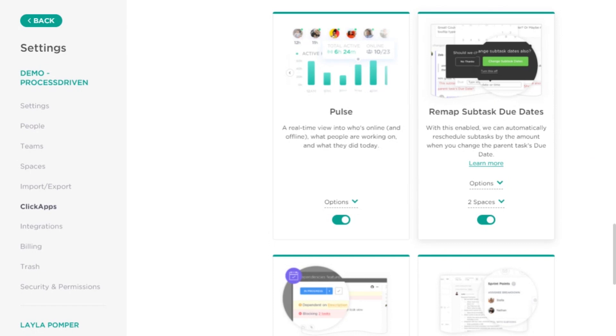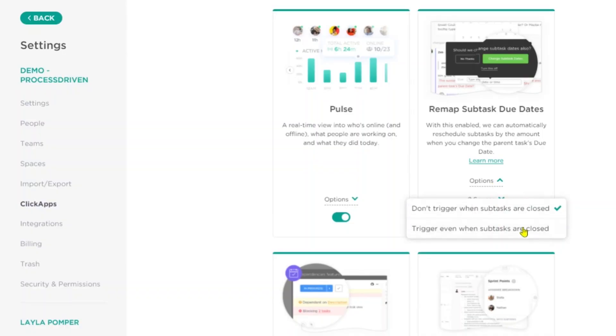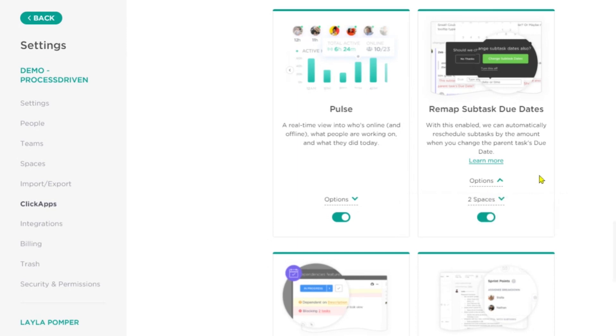Next up is remap subtask due dates. This basically means: if you have a task with subtasks and the overall task changes its due date, do you want the subtasks to automatically change their date too? If yes, keep this on. If you want them to be completely separate when it comes to due dates, leave this off. There are also additional options, like whether you care about when subtasks are closed.